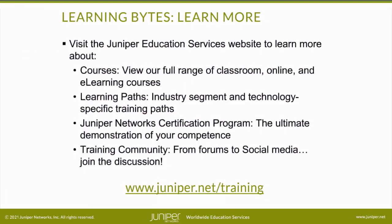Visit the Juniper Education Services website to learn more about courses. View our full range of classroom, online, and e-learning courses.